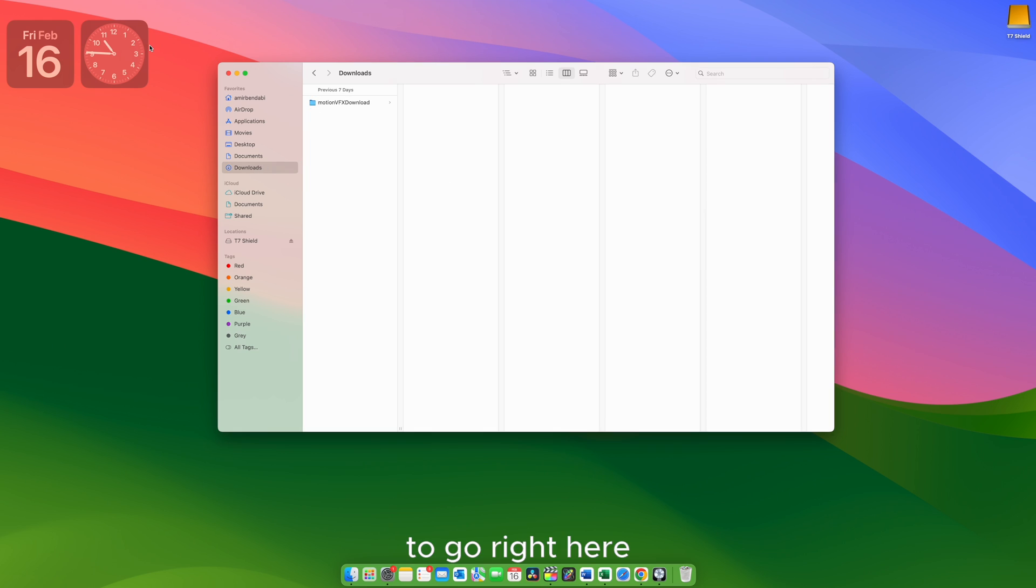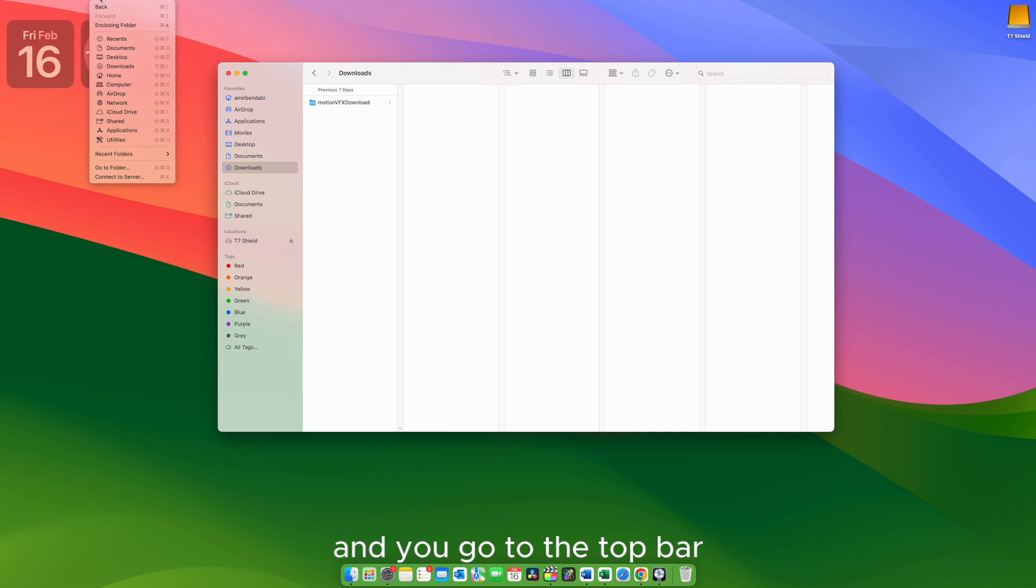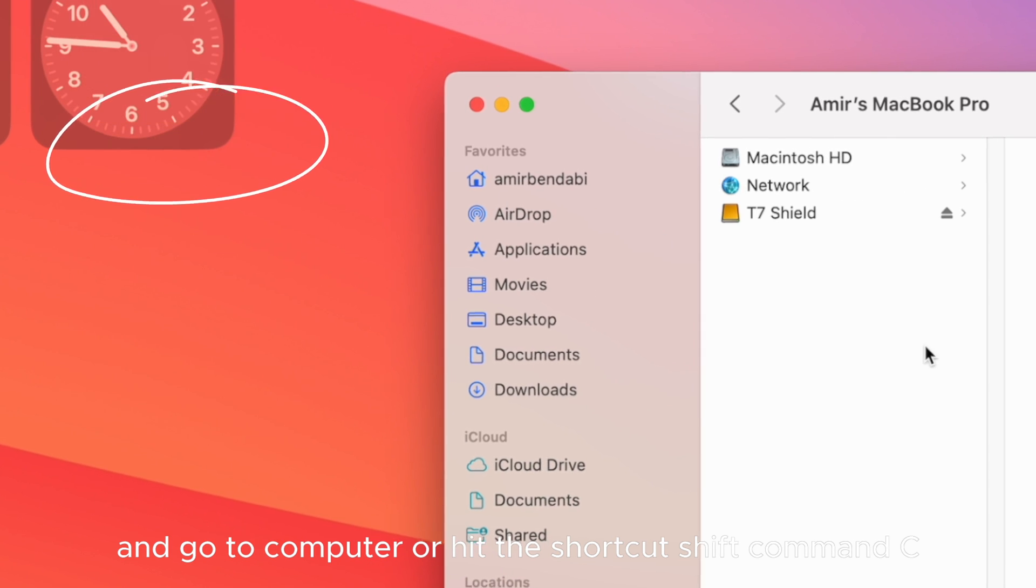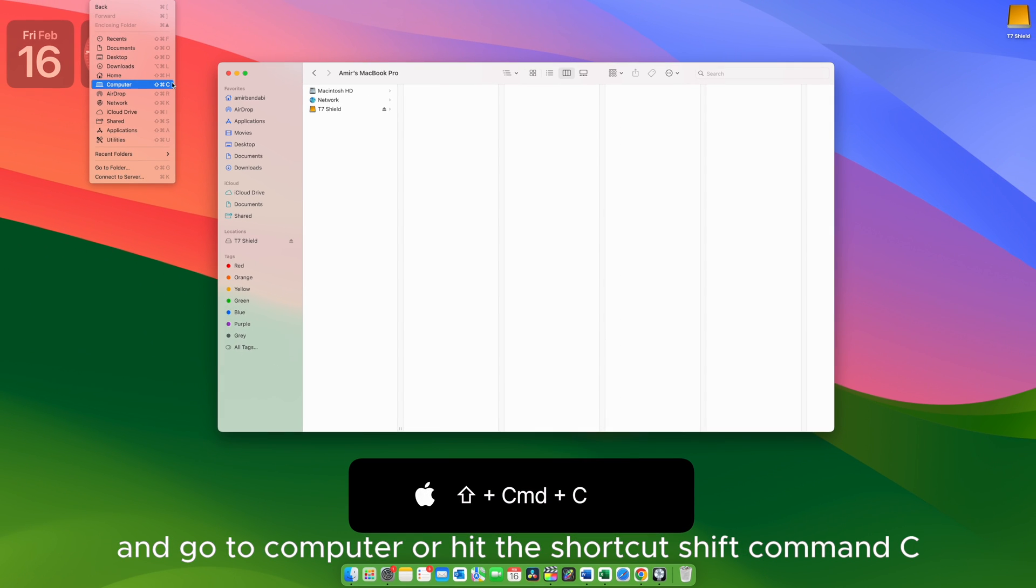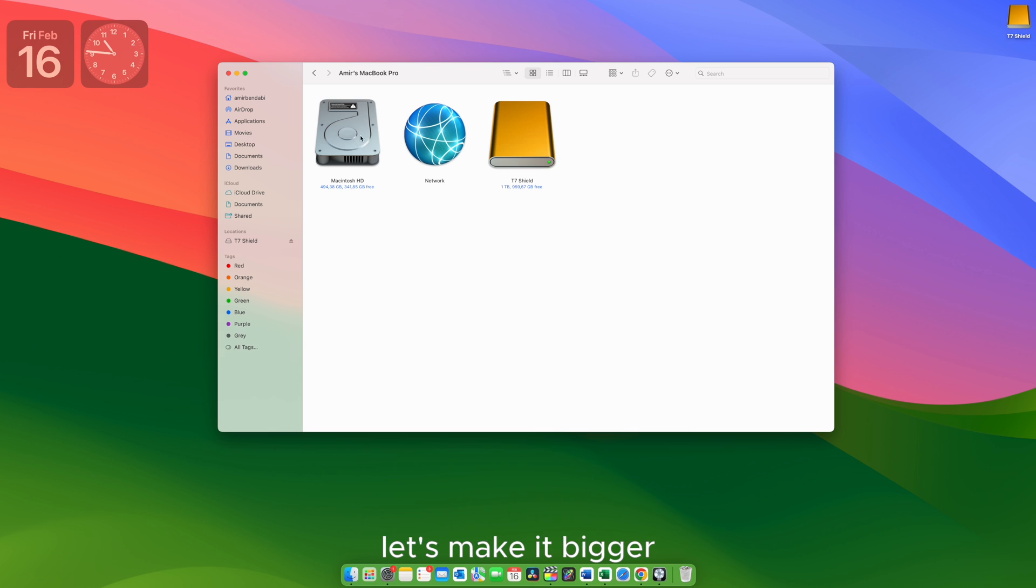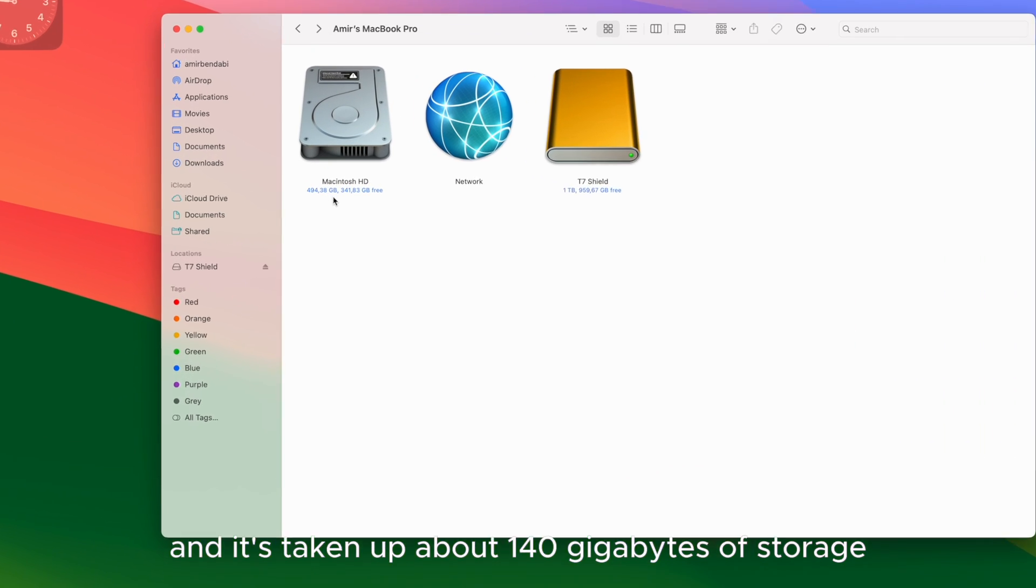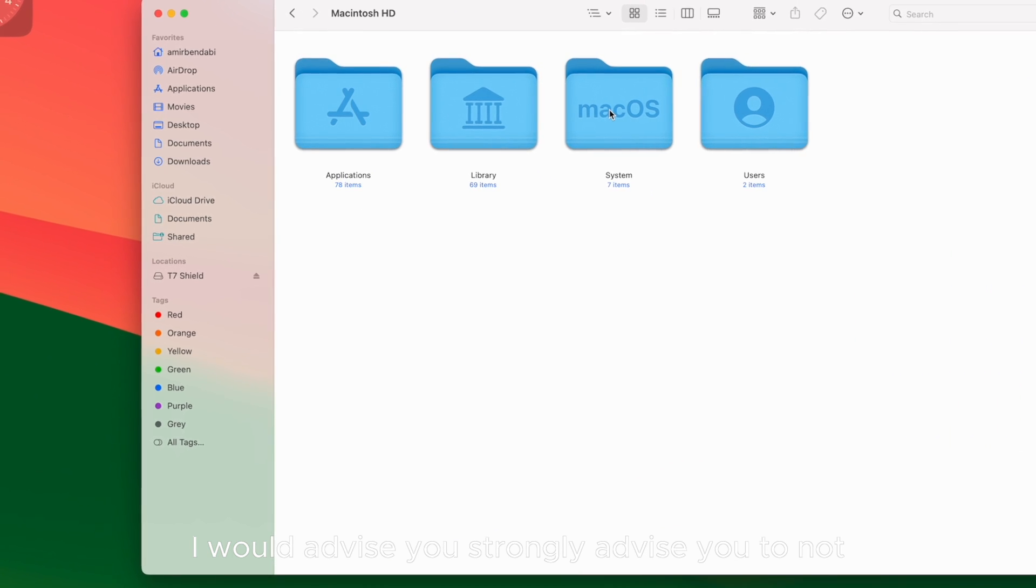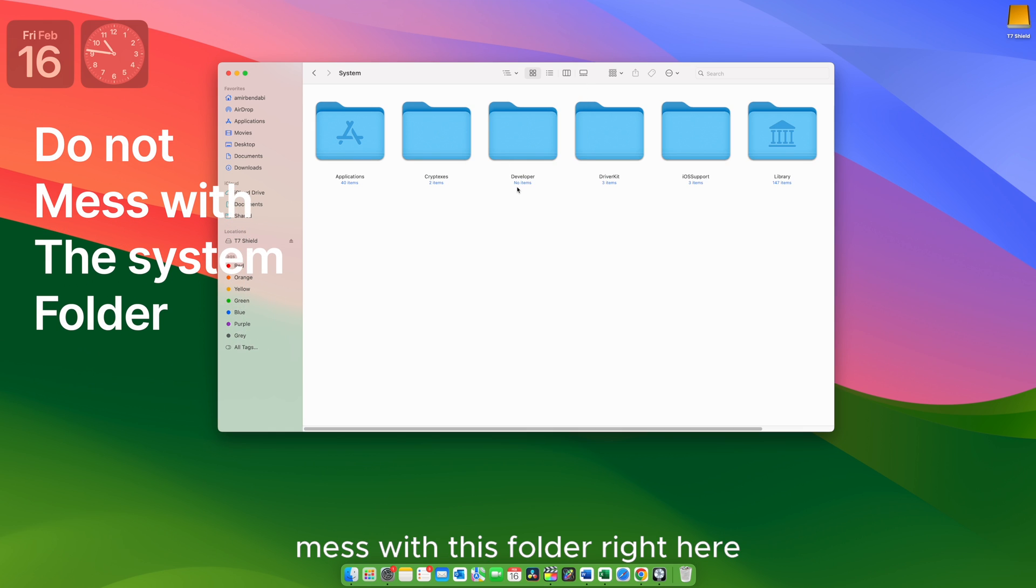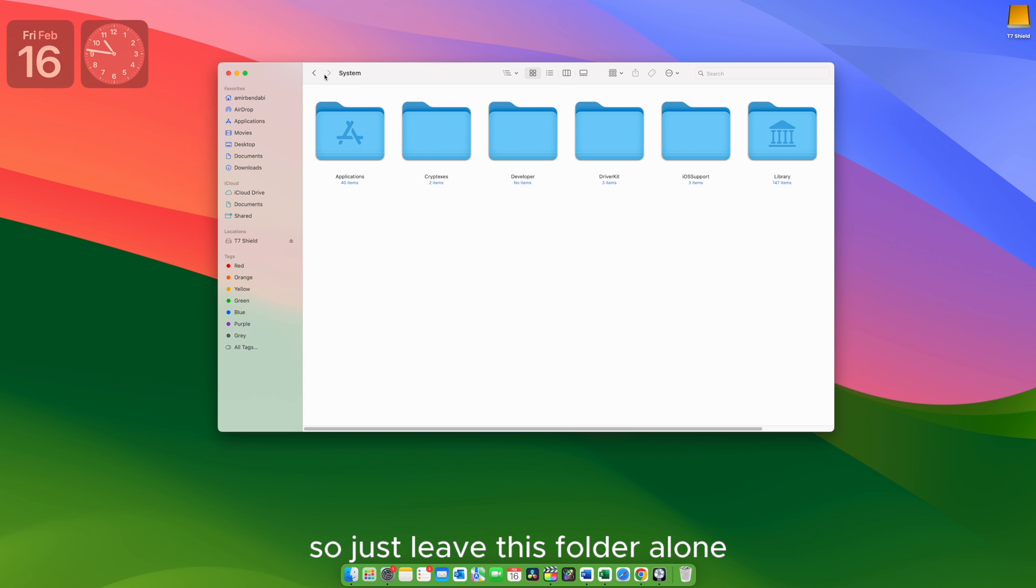Maybe if we go to Go right here. I'm not sure if it's visible for you guys, but if you have Finder selected and you go to the top bar, you go to Go and go to Computer or hit the shortcut Shift Command C, you get this. Let's make it bigger. Now we can just open your hard drive. In my case it's about 500 gigabytes and it's taken up about 140 gigabytes of storage. I would advise you, strongly advise you to not mess with this folder right here. In this folder it's anything that has your macOS operating. So just leave this folder alone.